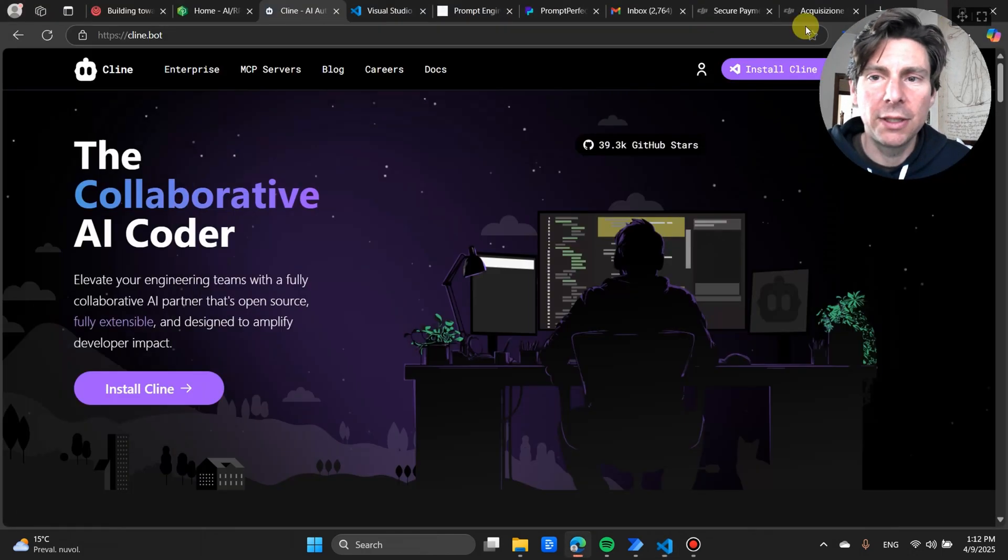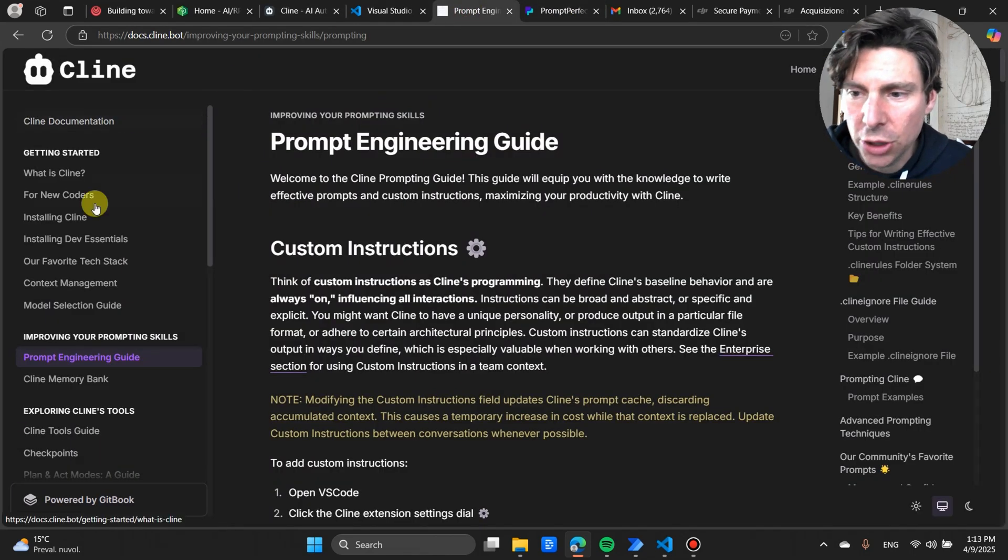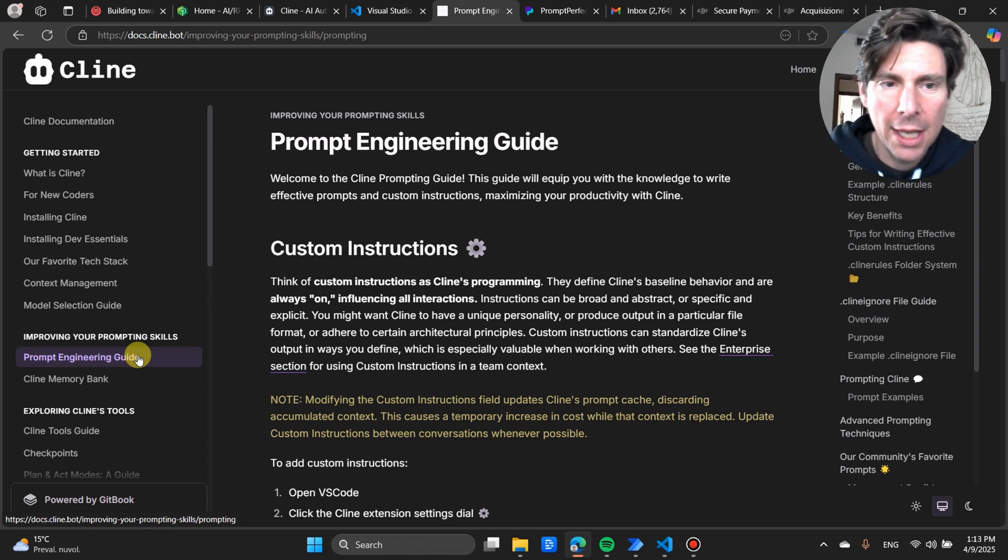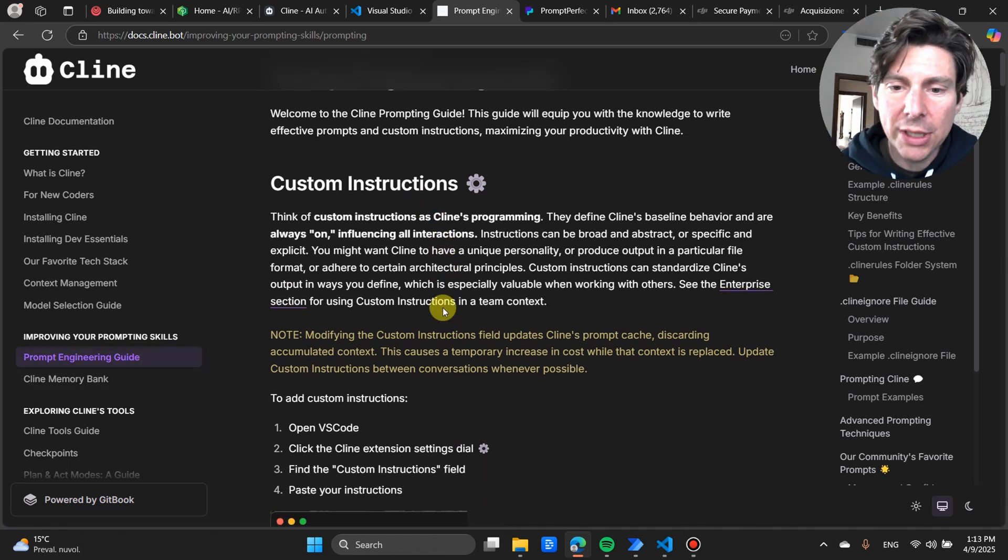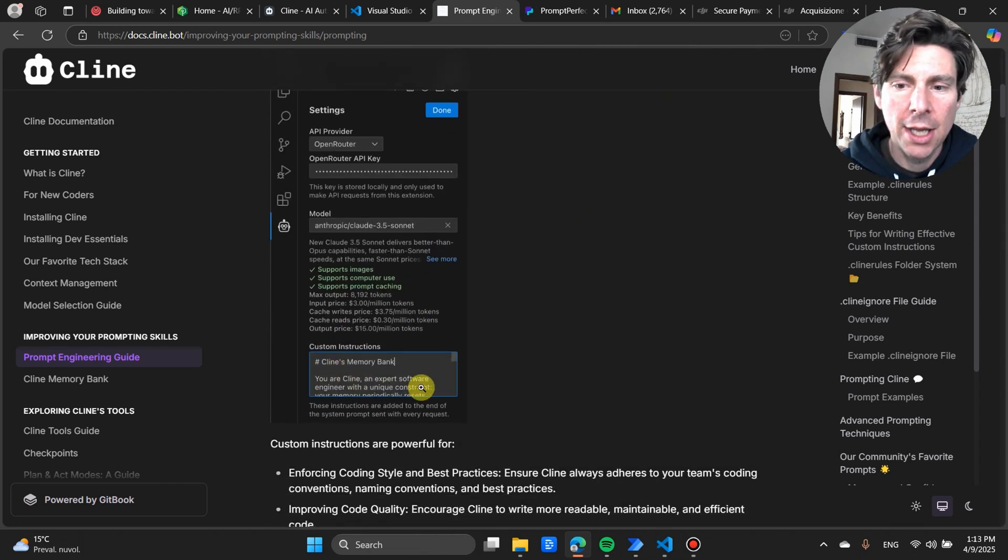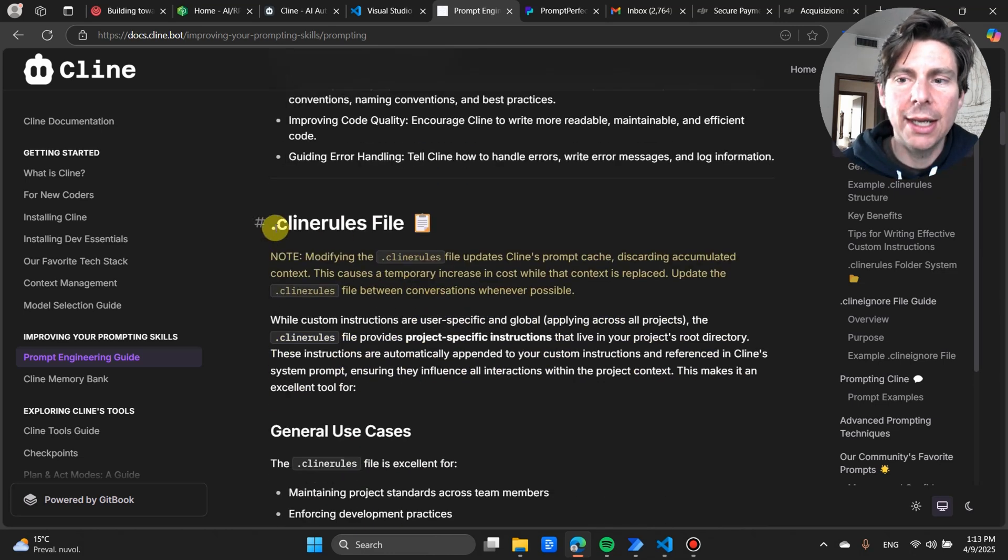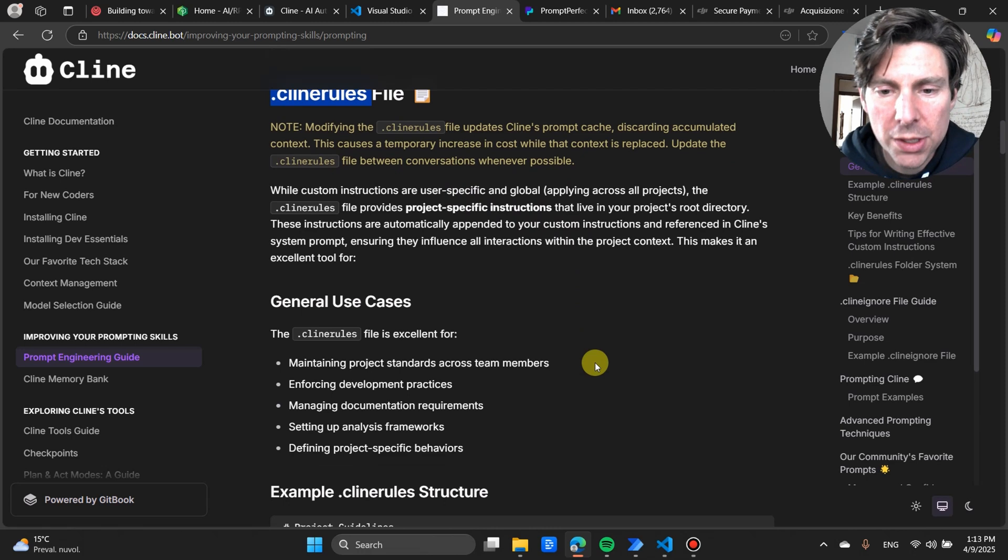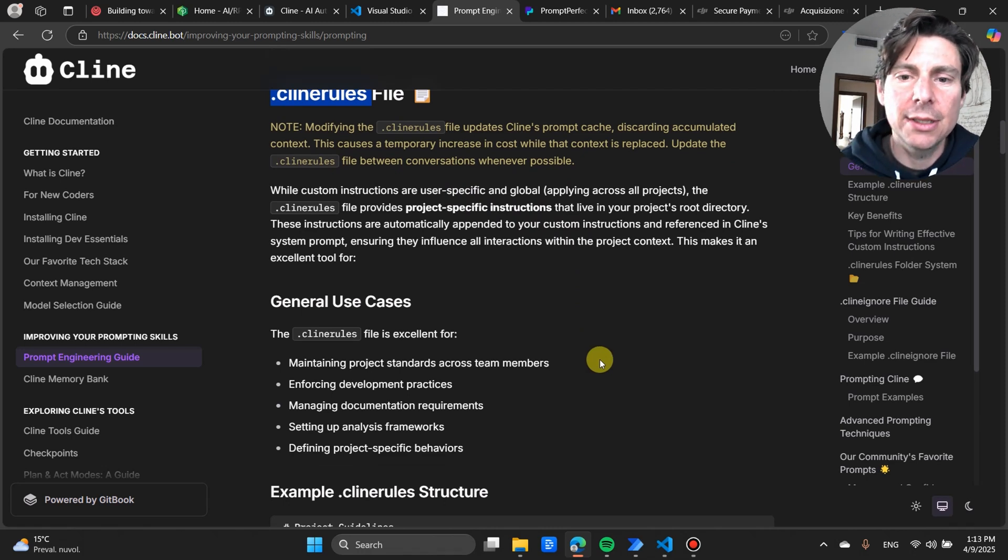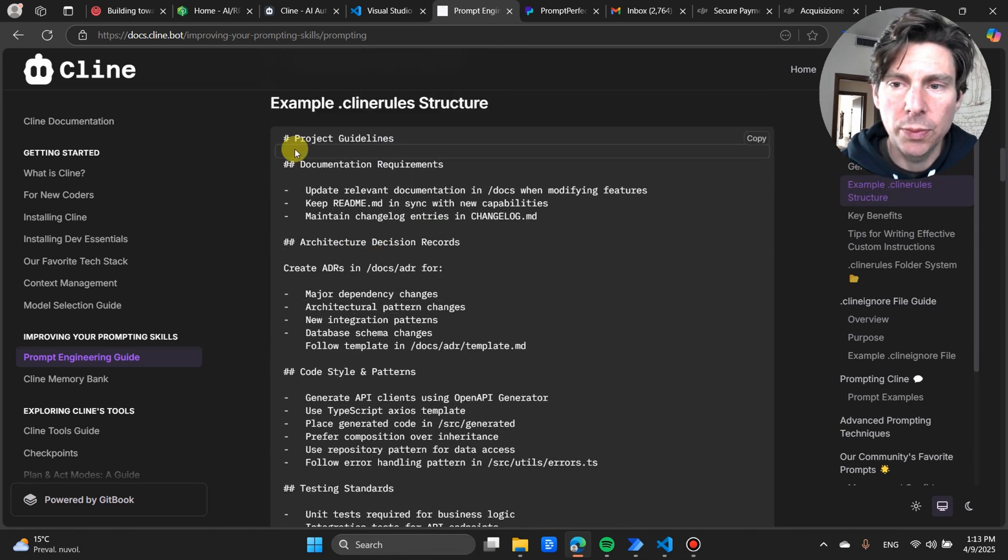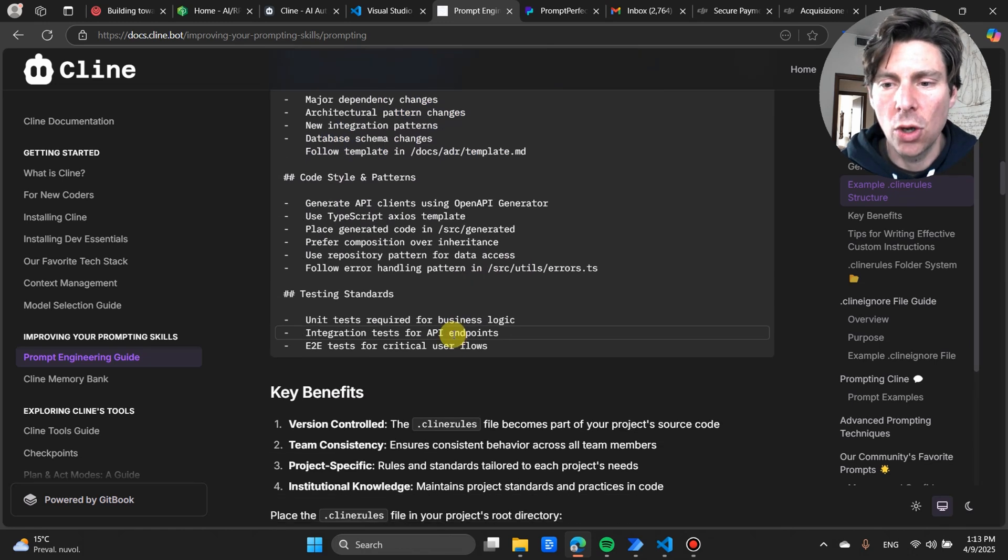But things go a little bit further than that. If we go to the Cline documentation and go into the prompt engineering guide—I will leave links for this down below—if we go to this page, we're going to see that you can set your own custom instructions. Obviously, you can set your custom instructions inside of the tab right here. However, you can also create a file that's called Cline rules, where you can set a whole set of rules that will be used entirely on the project by the entire team, so that it's not just local to your own machine. So project guidelines would be something like this—documentation requirements, and so on.